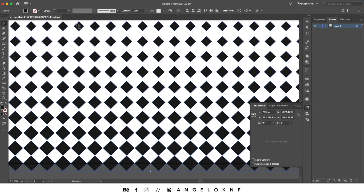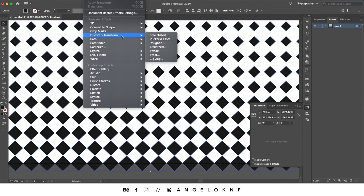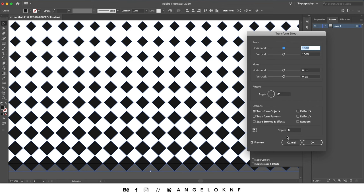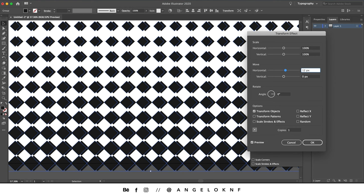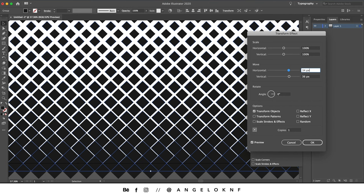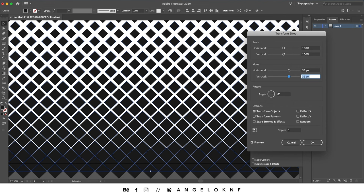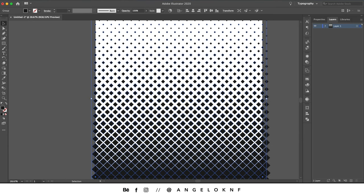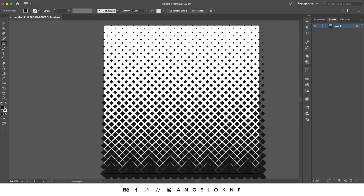With everything selected, go to Effect > Distort & Transform > Transform. With preview selected, increase the copies to one and move the copy so it sits exactly in the middle of the white space. Zoom out and the halftone effect is complete. You can now use this pattern to create any shape with the halftone effect.